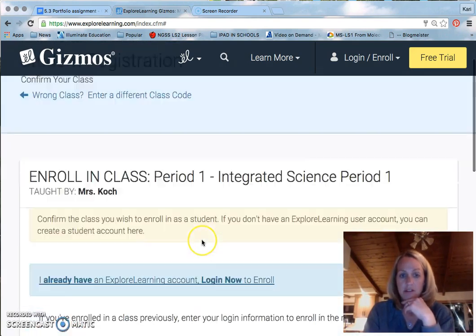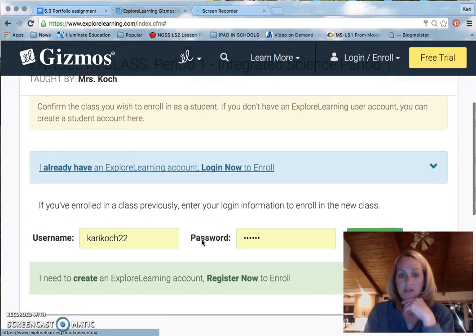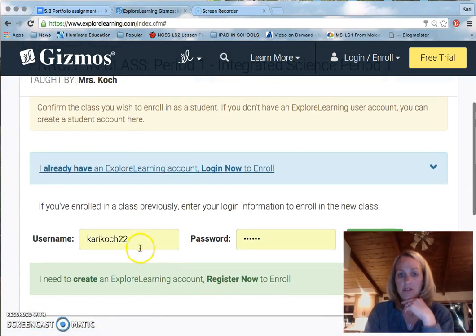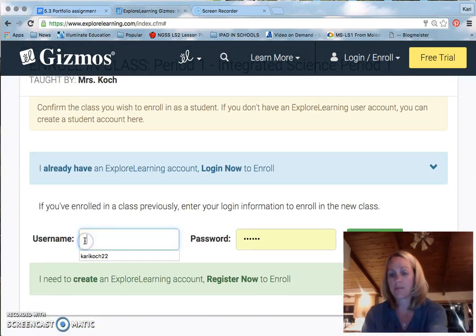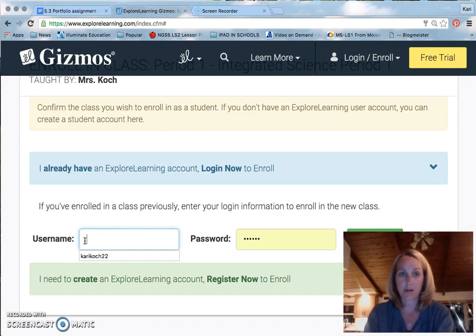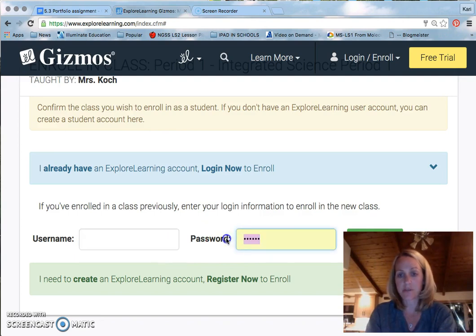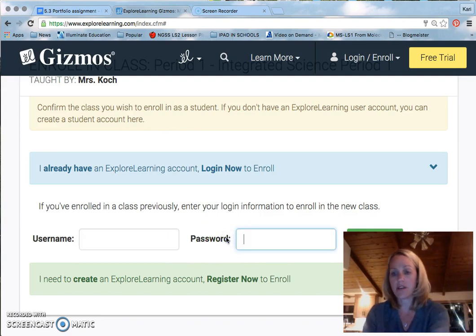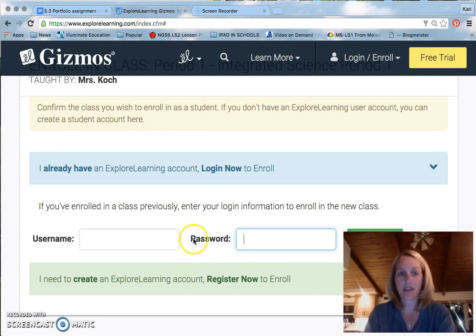You'll simply use your username, which should be your ID number plus your first and last initials, and your password should be your eight-digit birthday.